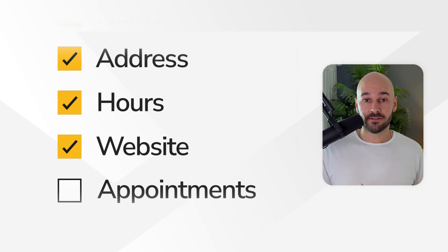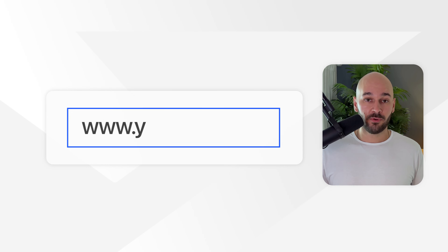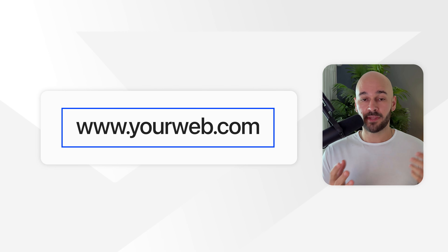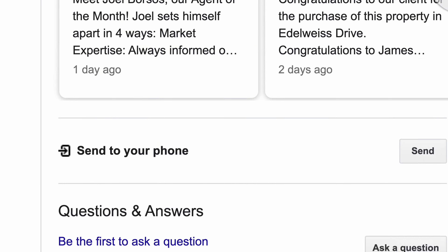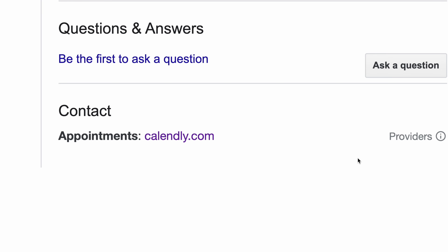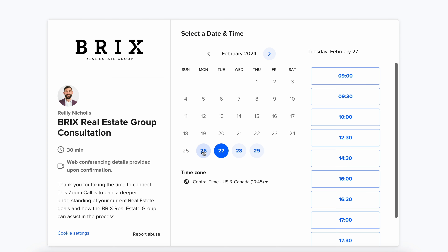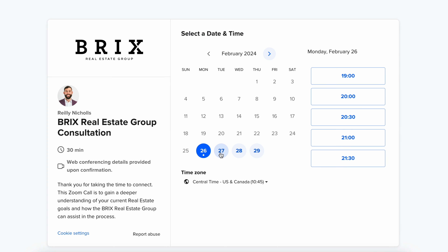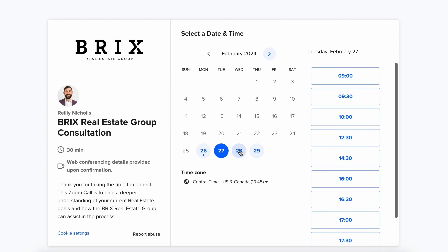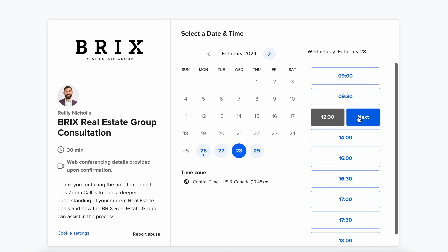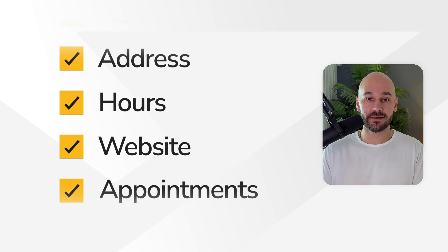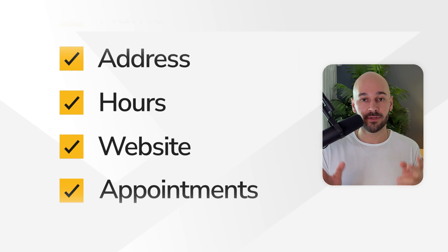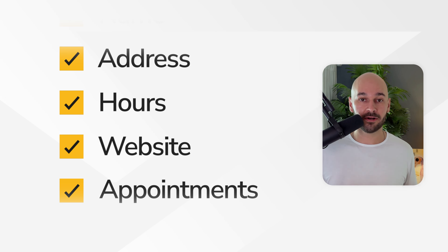Next is your website — you're going to put in your website address. On top of that, there's an appointment section where you're going to put in a Calendly link. If you don't have Calendly, get it. You can connect it to your Google Calendar or whatever calendar you use. If people can book appointments straight on your calendar, they can also add a Zoom link in there automatically. Definitely give people an option to book a buyer or seller consultation with you.